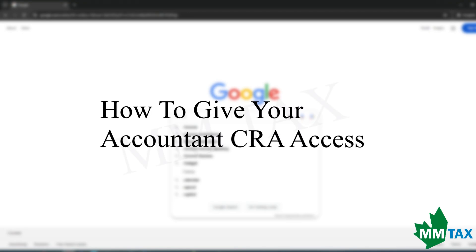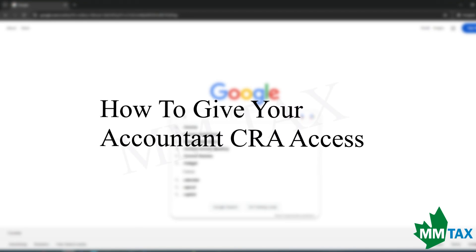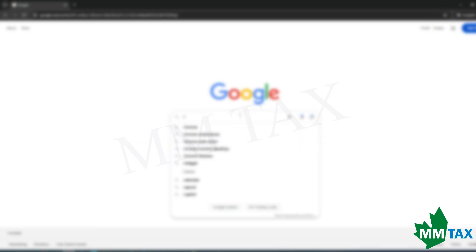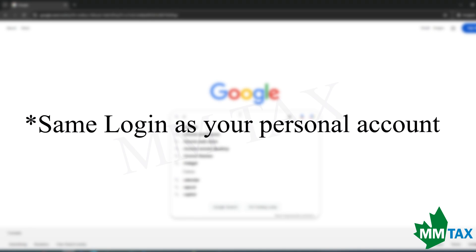This video shows how to give your accountant authorization to your business account on CRA. You must already have a login to CRA through your personal account. If you do not have a login, please watch this video on how to create a personal account. You will then use the same credentials for your personal and business account.